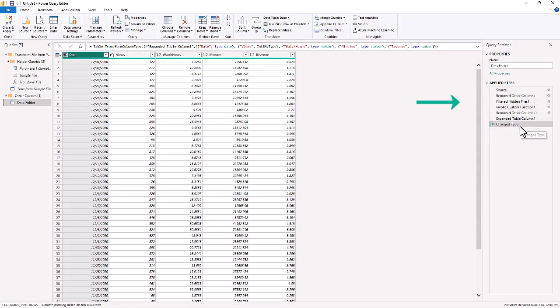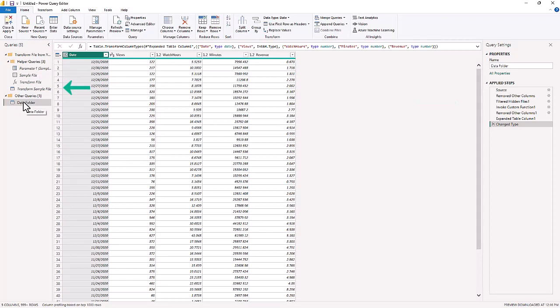Now on the left-hand side, you see all of these transformations. What it did was create a helper query to then get to the new query which is the Data Folder.